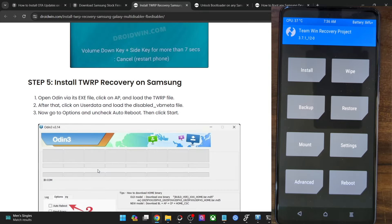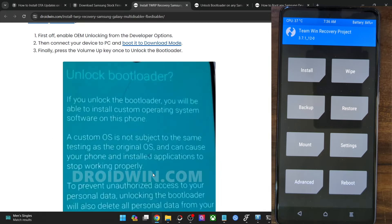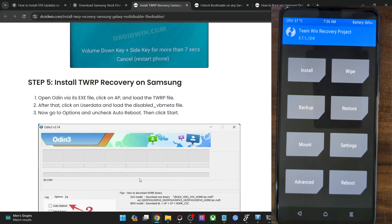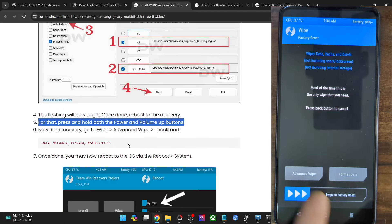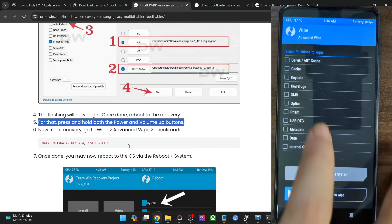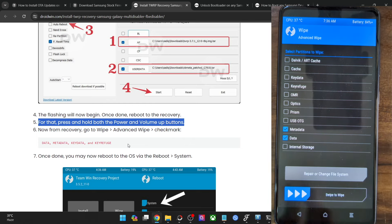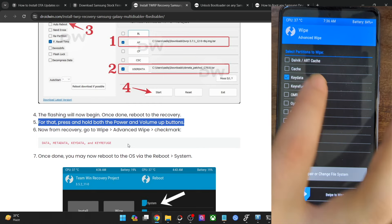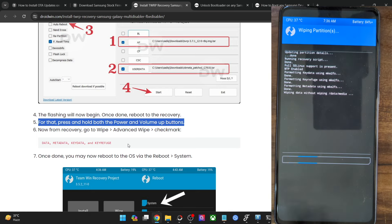Currently I'm using the FB Disabler method. Once in TWRP recovery, go to Wipe > Advanced Wipe and checkmark the Data partition, Metadata, Key Data, and Key Refuge partitions. Once you have checkmarked all four partitions, swipe to wipe them.